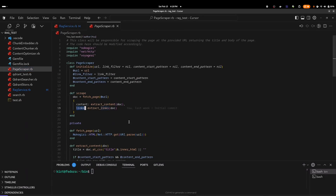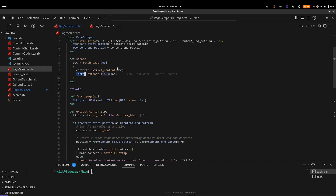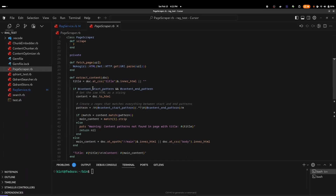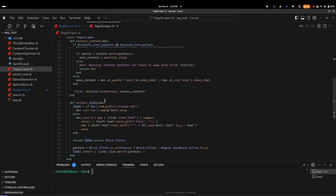I'm going to start with the page scraper. The scrape method simply fetches the main page, extracts the content, and extracts the links. This solution is designed to extract the main page provided and the first tier of links. When it extracts the content, it uses the start pattern and end pattern mentioned earlier to only extract the parts of the page we want. The extract links method goes through the main document, finds all first-tier links, and returns those. The main page can be either HTML or a sitemap XML document.